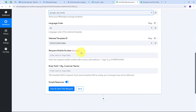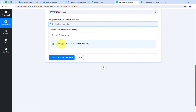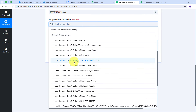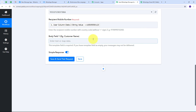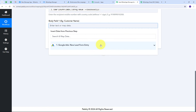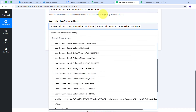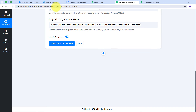The language code and template ID are automatically selected. Now I need the recipient mobile number, which I received from the Google Ads response. I map the mobile number of my lead by clicking on the field and opening the Google Ads response to select the phone number. For the body field variable, I map the customer name: I open the Google Ads response, map the first name, add a space, and map the last name. Now all details are mapped — every time I receive a new lead, these details will automatically be replaced with new real-time data.